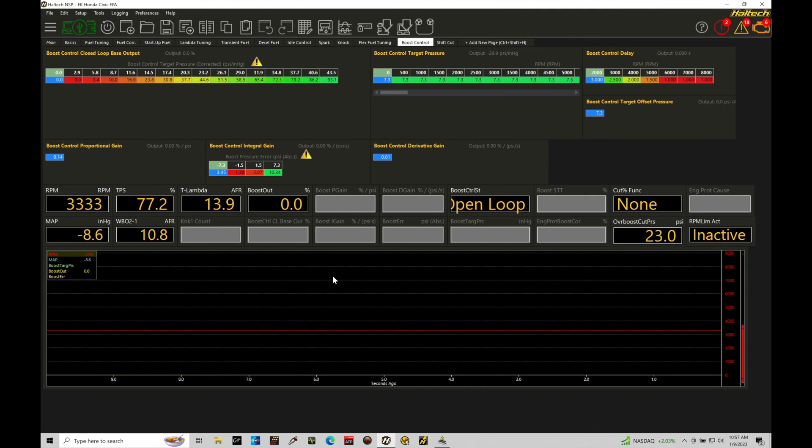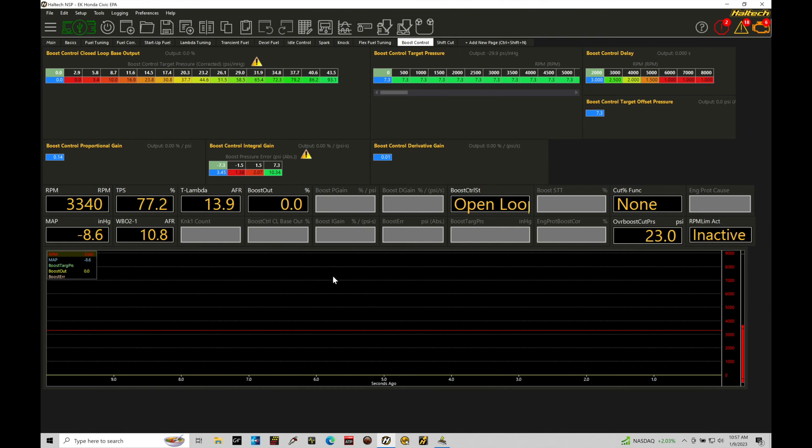Our last tutorial we focused on the open loop style boost control which is very simplistic. It's just going to be outputting a certain level of duty cycle to the boost control solenoid to reach the boost that we're after.